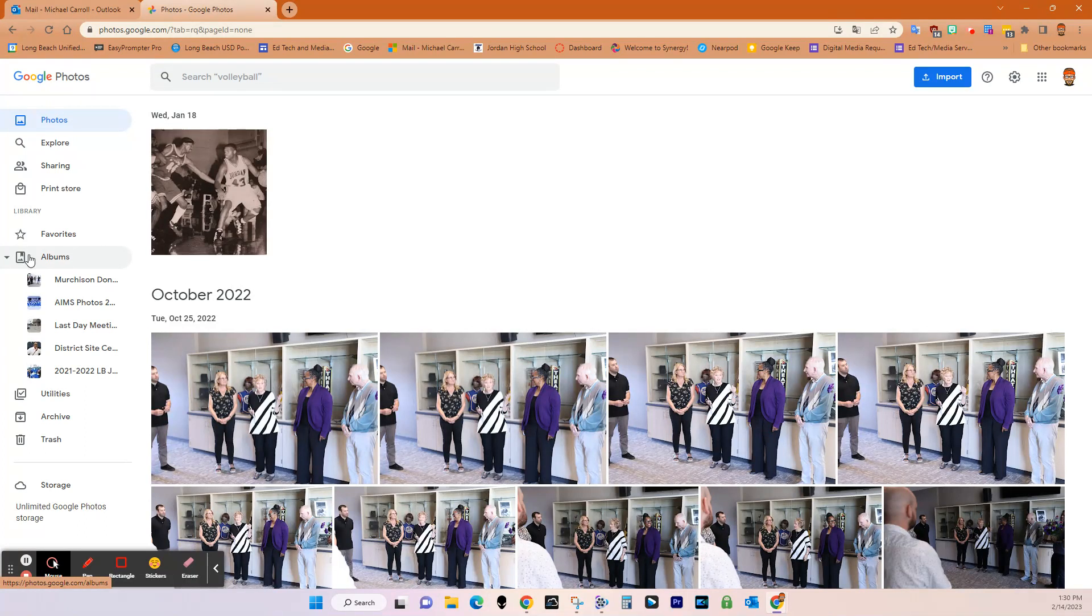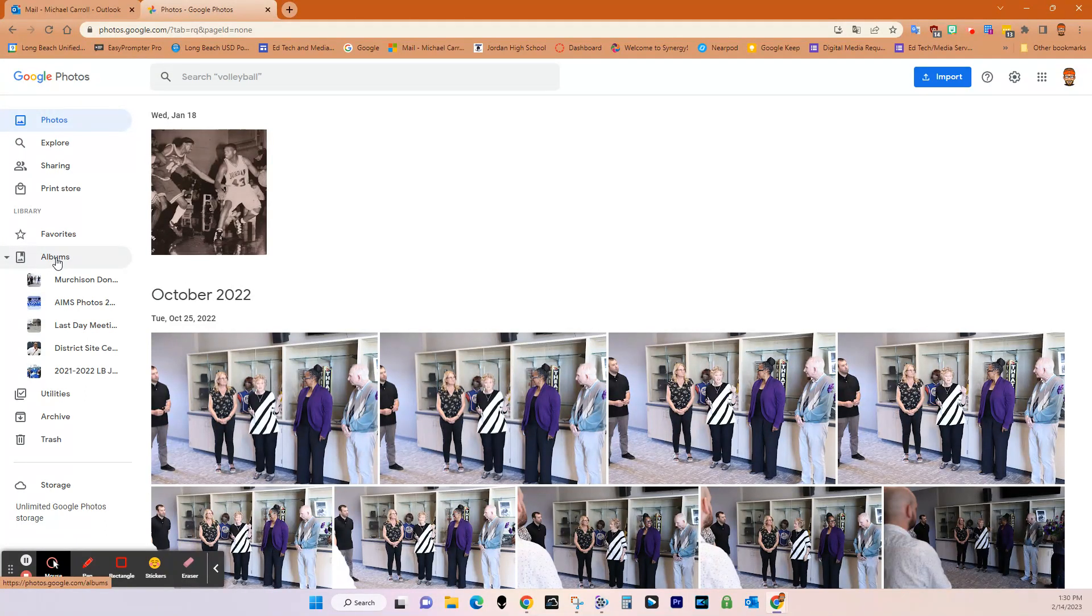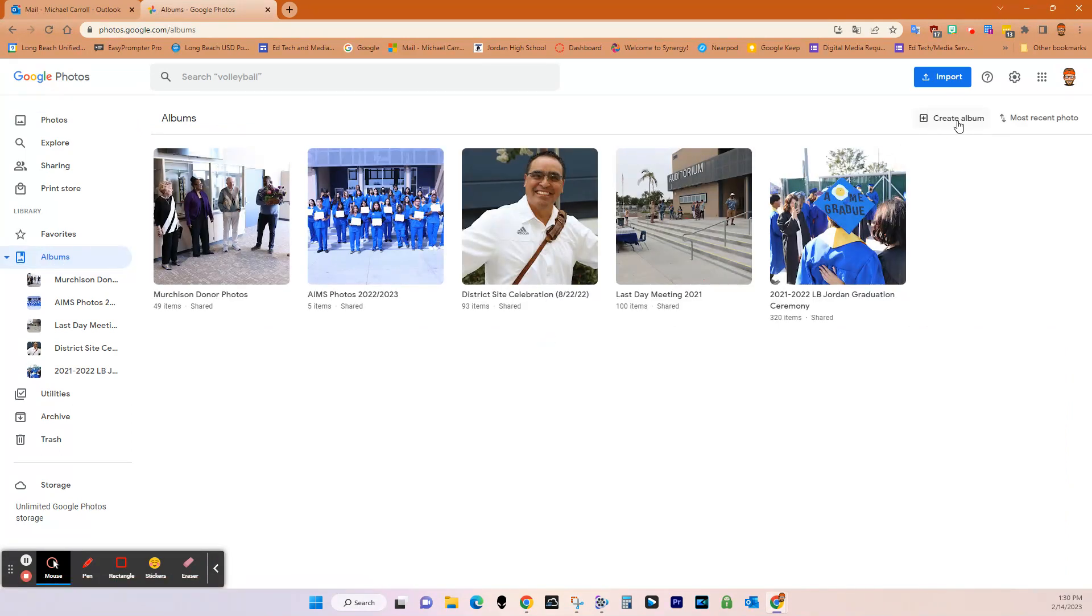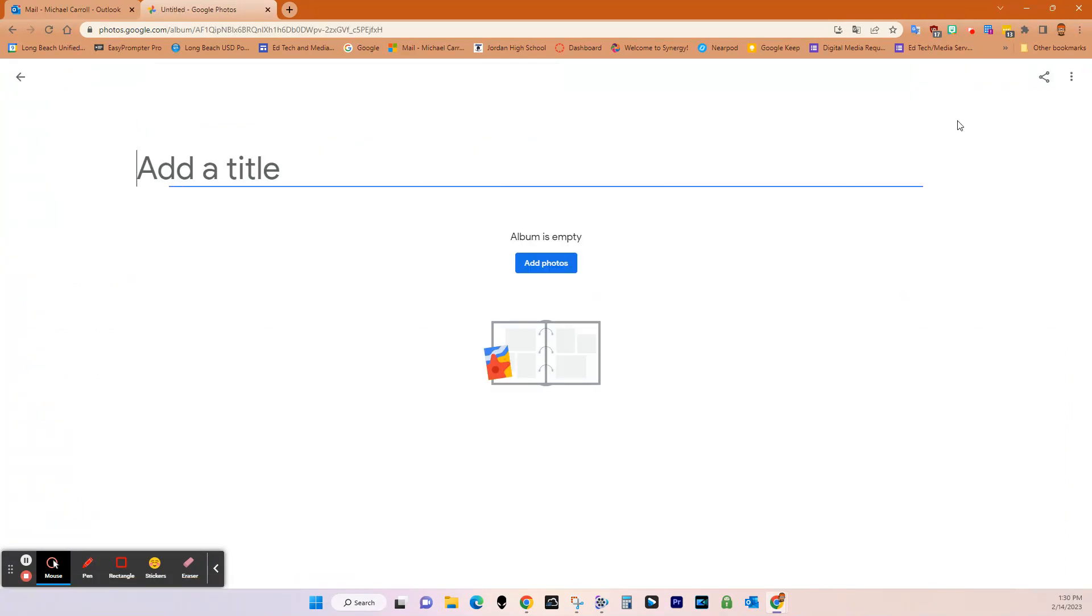And so what I want to do is on the left hand side, in order to create a new album that I want people to share their photos to, I can just click albums right here. And then up here it says create album. And then I can name it. So I'll just name it test album.